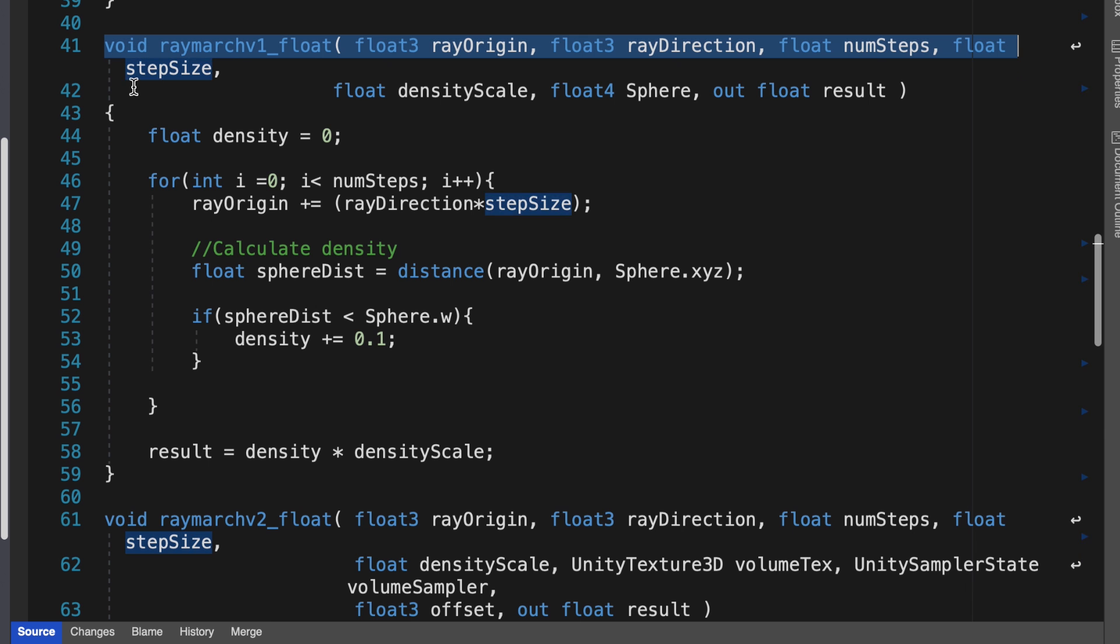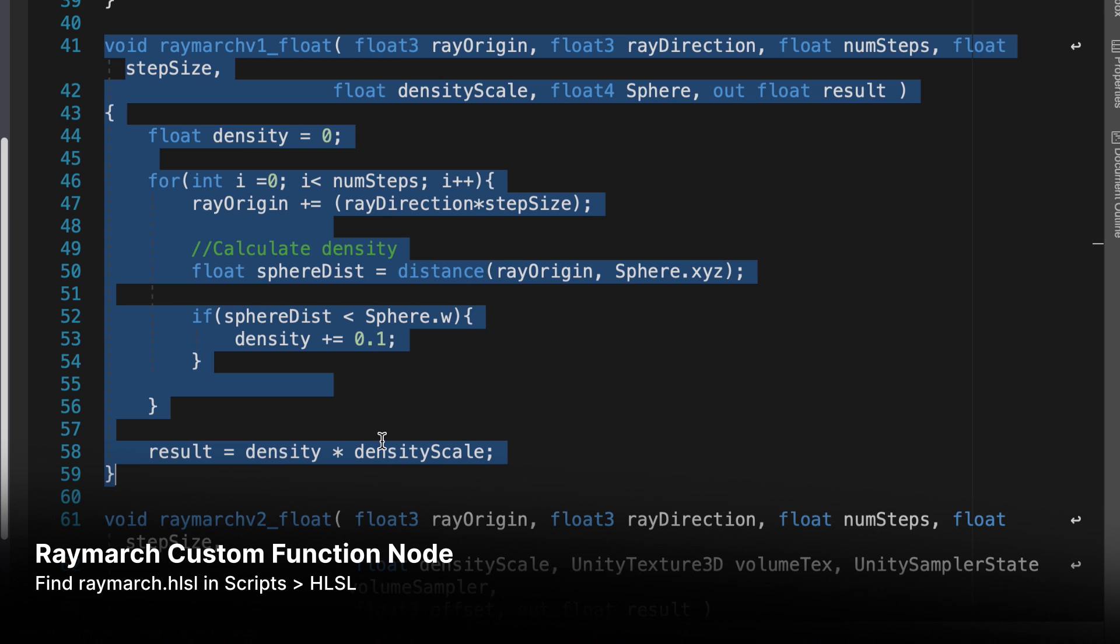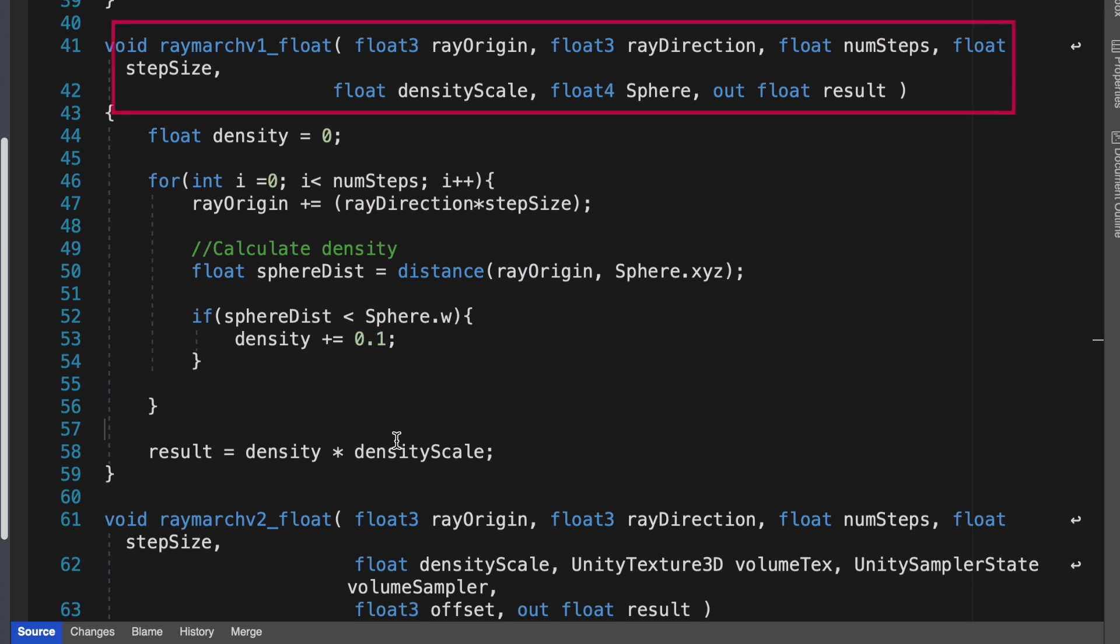Our shader graph for this uses a custom function node based on the file via scripts hlsl raymarch.hlsl. For this version, you'll use the function raymarch V1.